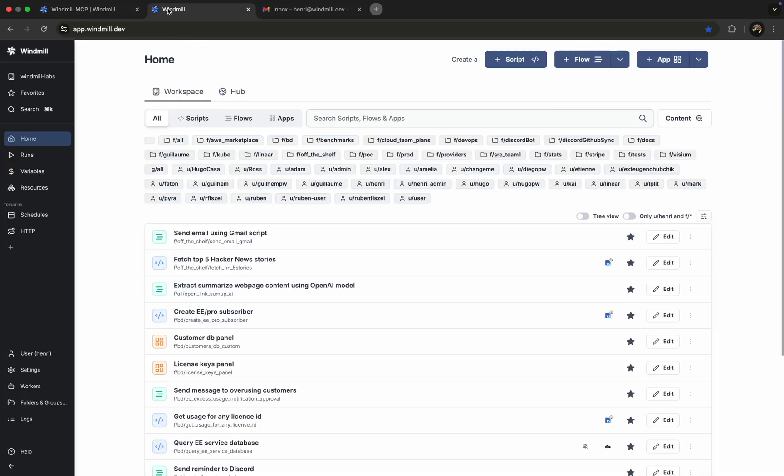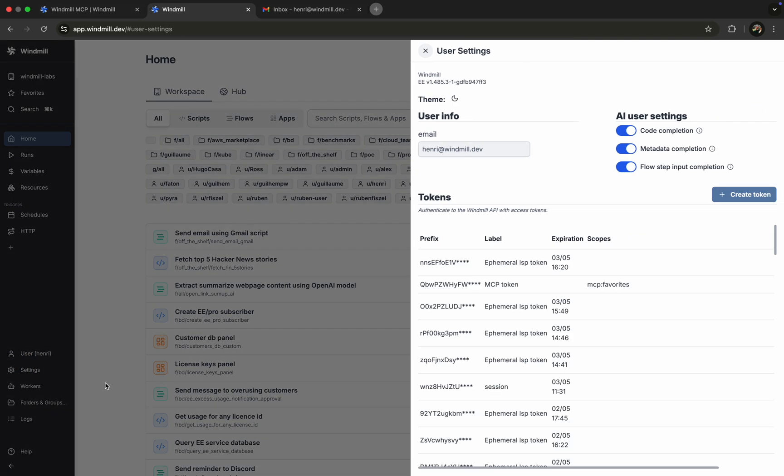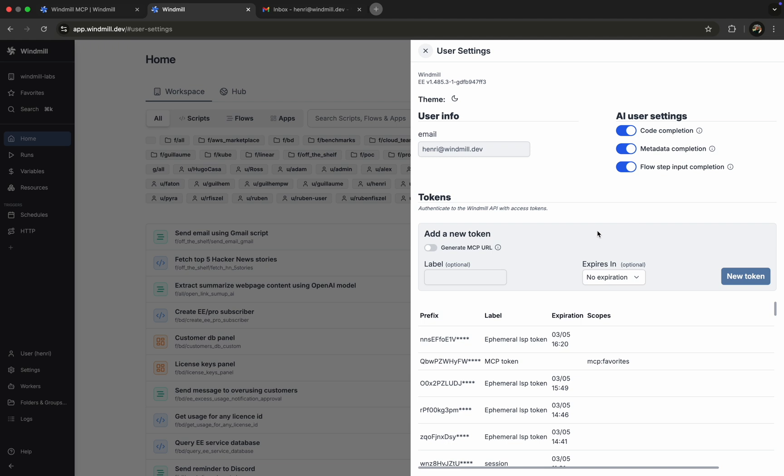To generate it, we head over to Account Settings in Windmill, open the Tokens menu, and enable Generate MCP URL.